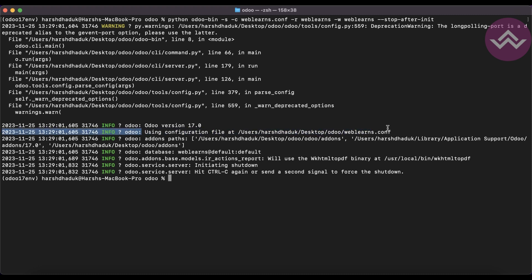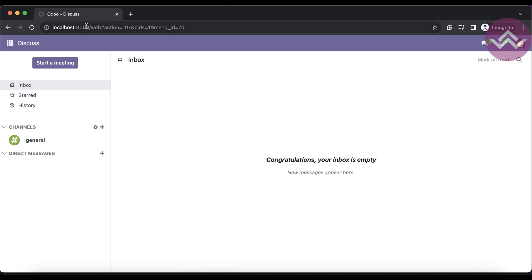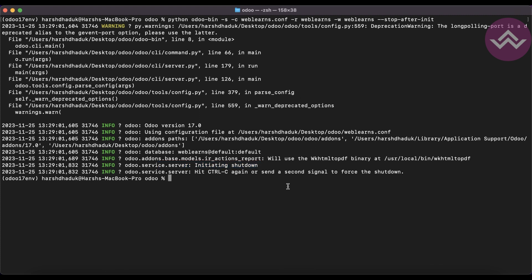You can see it's using the weblands configuration file path and after saving it the Odoo service automatically shuts down. Once I go to the frontend and refresh the screen, you can see you are offline. This is the way you can create or update a configuration file.